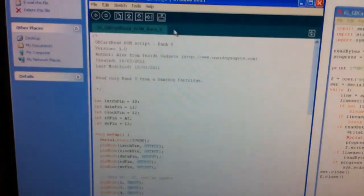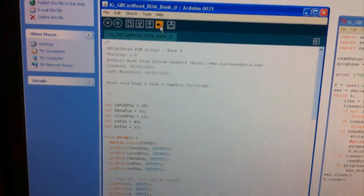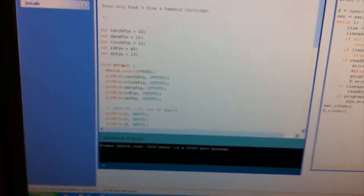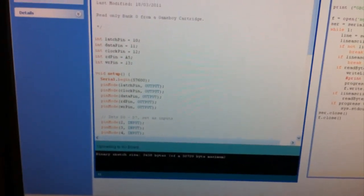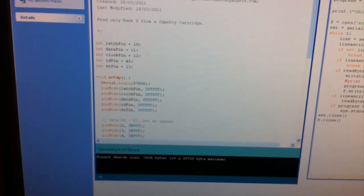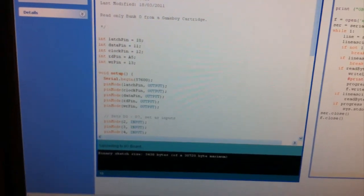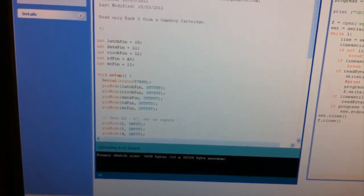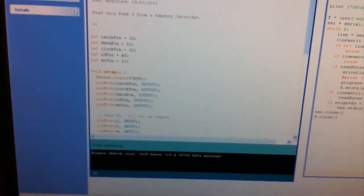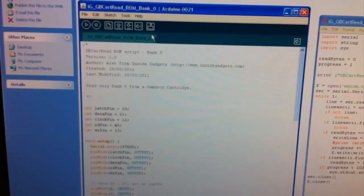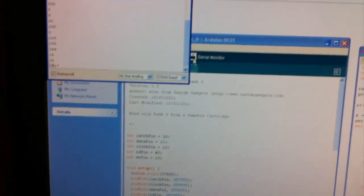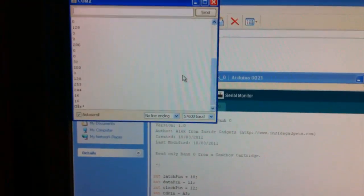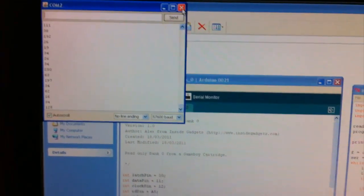So we're going to go over to the computer and upload this sketch. Once that's done uploading, we'll check to see that we're actually getting some serial data. Yep, that looks right.